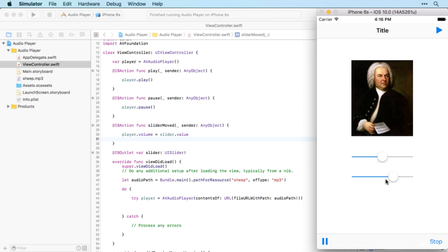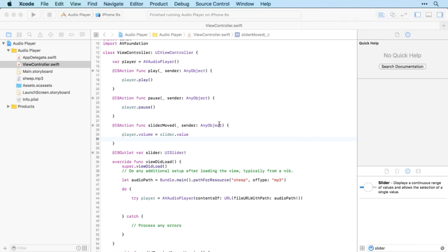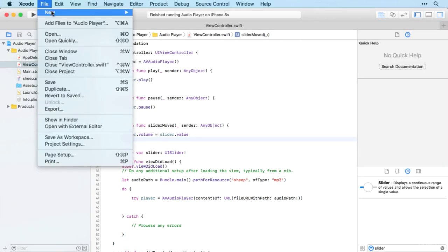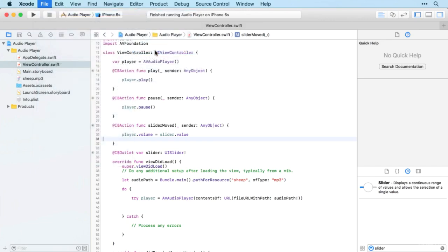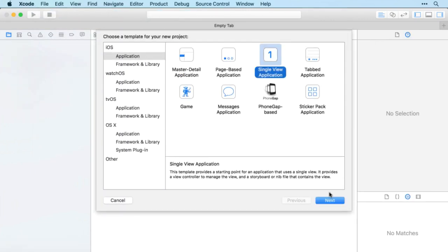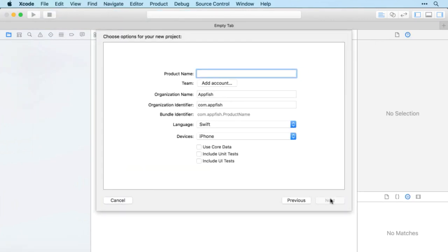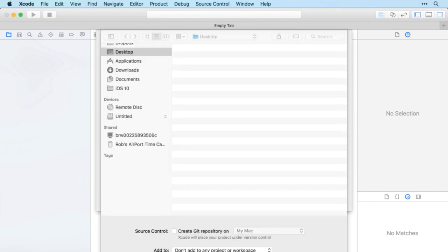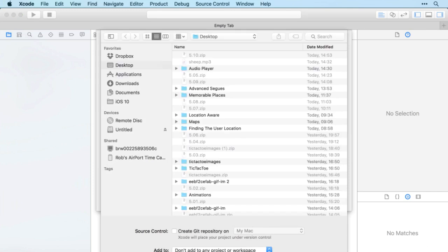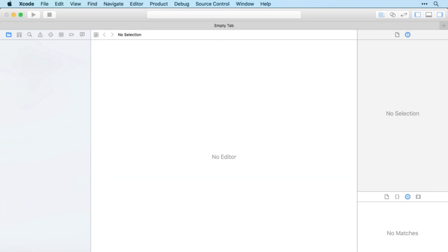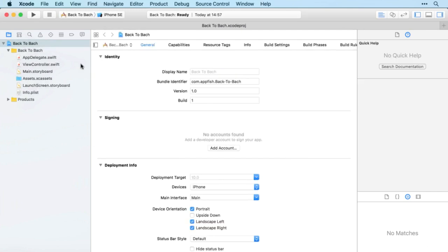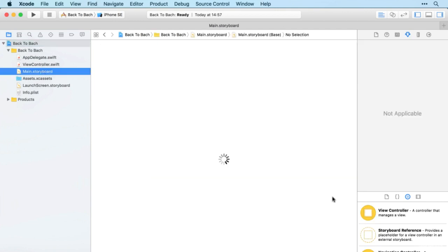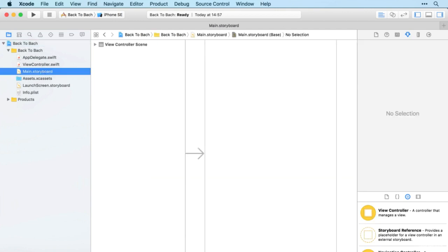Alright, I hope that went well. We're going to start by creating a new project, single view application as usual. Bach to Bach is our product name. Create that on the desktop and then we'll jump straight over to Main Storyboard.